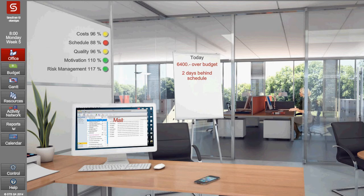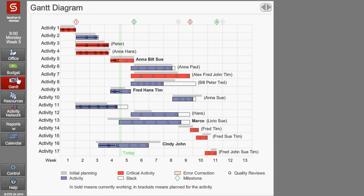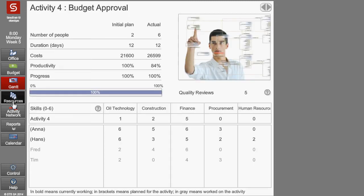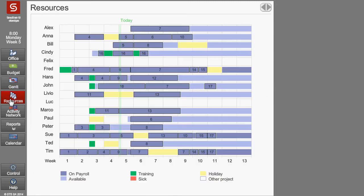One of the new features of Simultrain 10 Build 2 is a new navigation that is very simple. To access an activity, you just click on the account chart and choose one of the activities. To access people, you click on the resources button and choose the person.